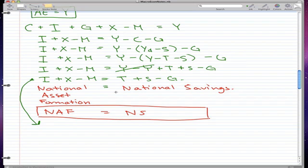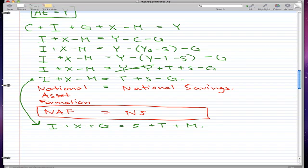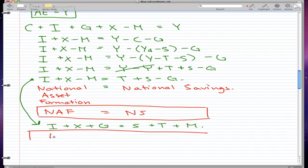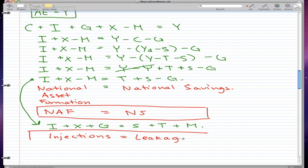We can take this formula and turn it into the following. If we swap the places of m and g, we get i plus x plus g on the left-hand side, and on the right-hand side we get s plus t plus m. The left-hand side, i plus x plus g, is called injections, and the right-hand side is called leakages.